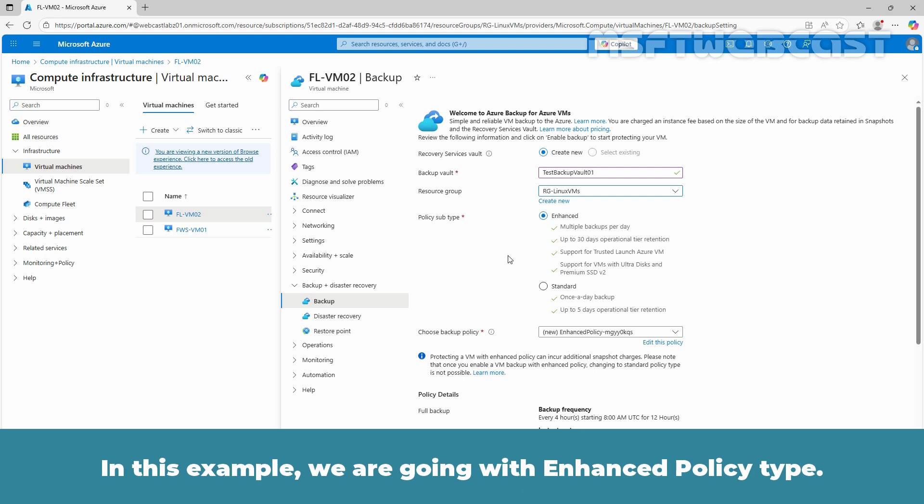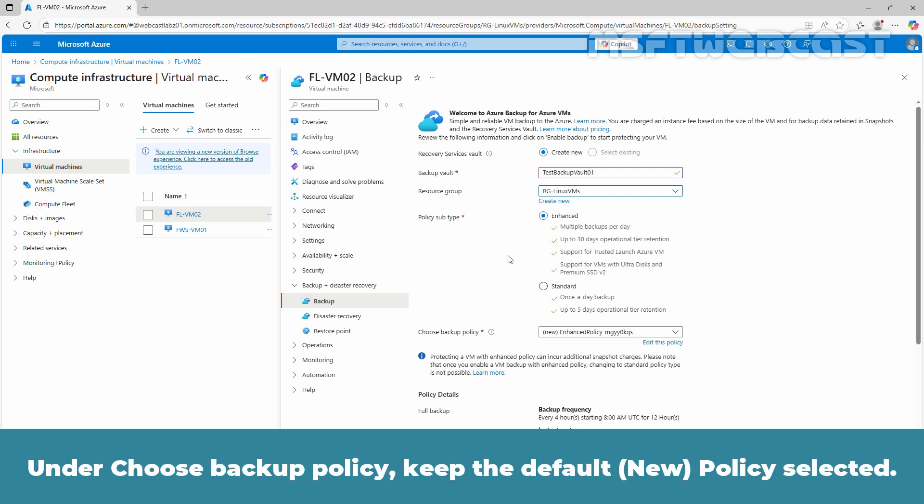Select policy subtypes as enhanced or standard based on your requirement. In this example, we are going with enhanced policy type. Under choose backup policy, keep the default new policy selected.